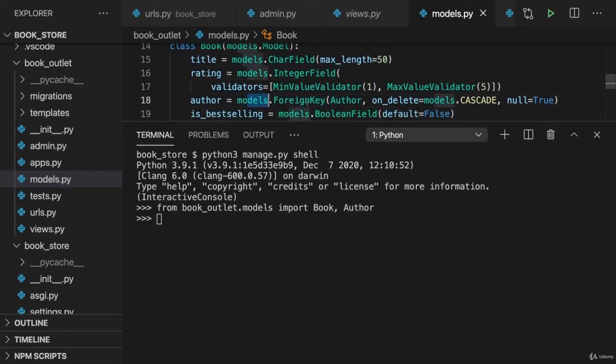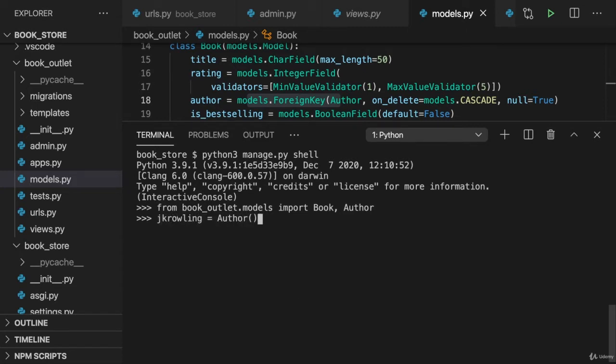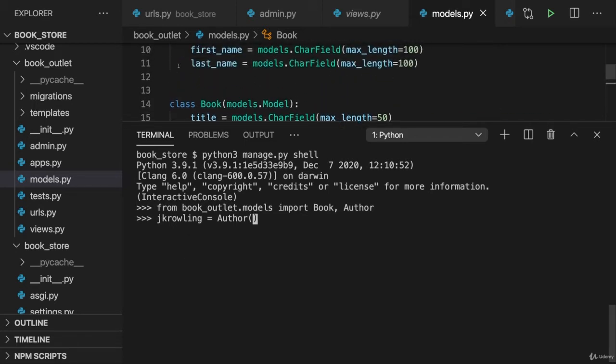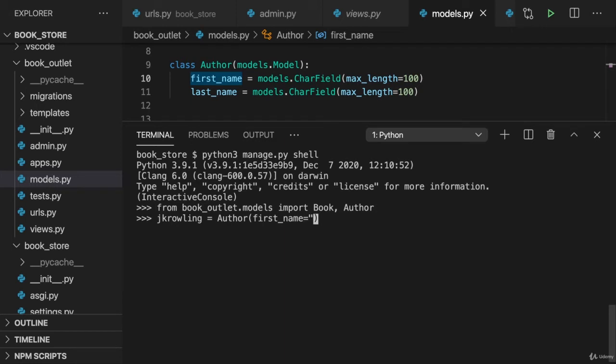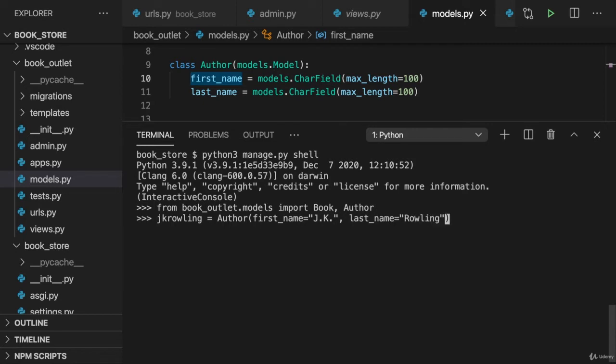We have this relation. So we can create a new author here, for example, JK Rowling, by simply instantiating author. And then as you learned it earlier in the course, you pass those field values as keyword arguments to the constructor. So we can set first name here to JK. And I know that she also has a long form here. I'm just going with the short one here to save time. And set the last name to Rowling.